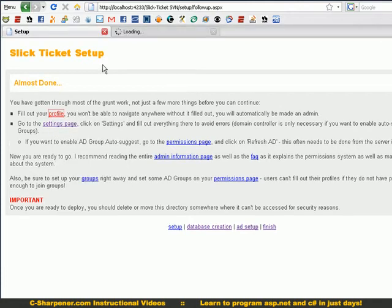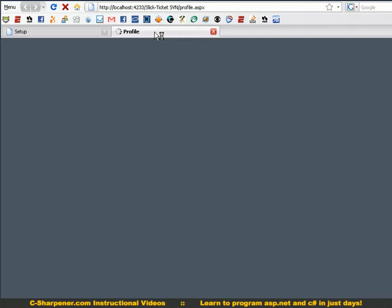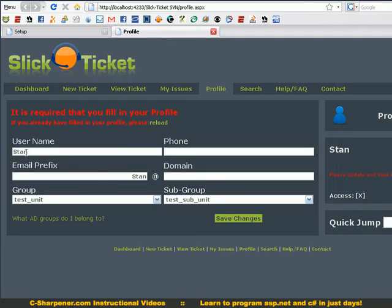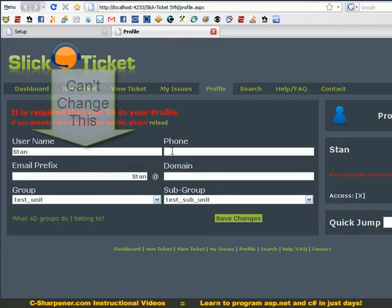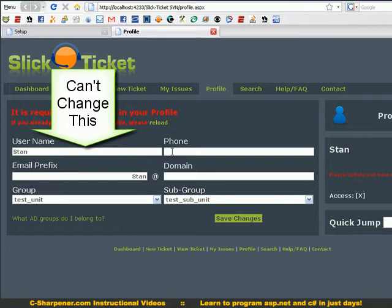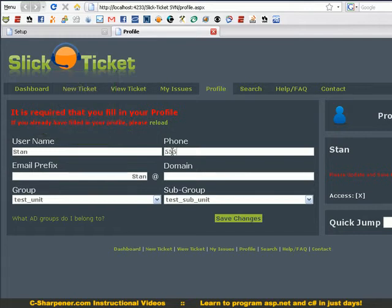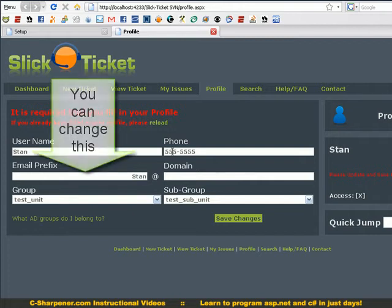I'm gonna go into my profile. Username is populated through Active Directory, your Windows account. Putting a phone number, email prefix that auto populates that as well. You can change that if you want to.